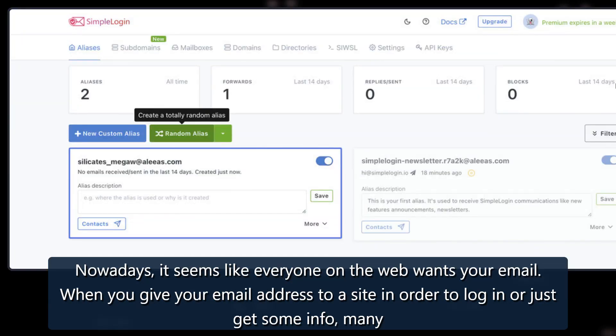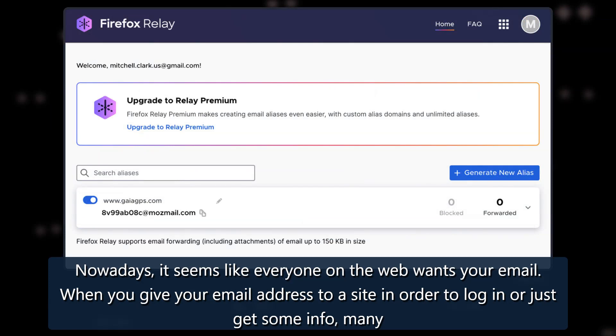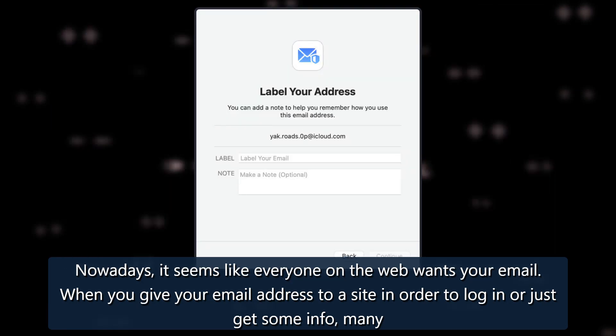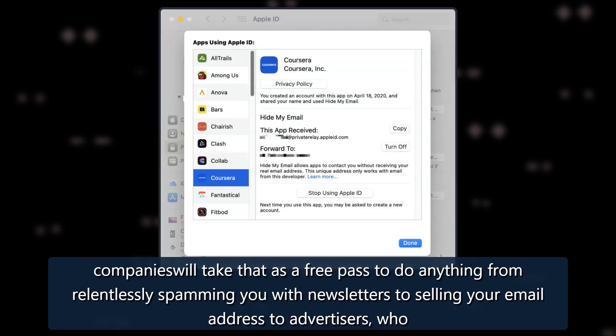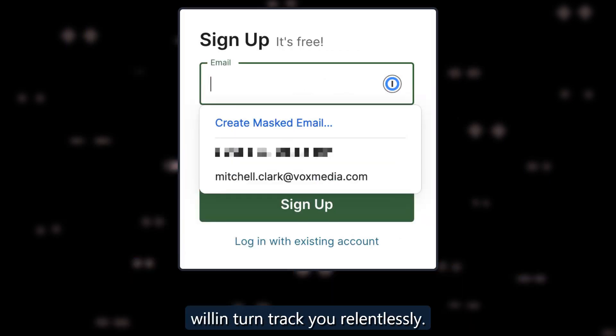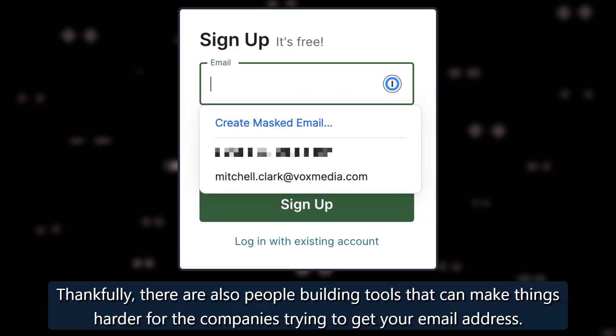Nowadays, it seems like everyone on the web wants your email. When you give your email address to a site in order to login or just get some info, many companies will take that as a free pass to do anything from relentlessly spamming you with newsletters to selling your email address to advertisers, who will in turn track you relentlessly.